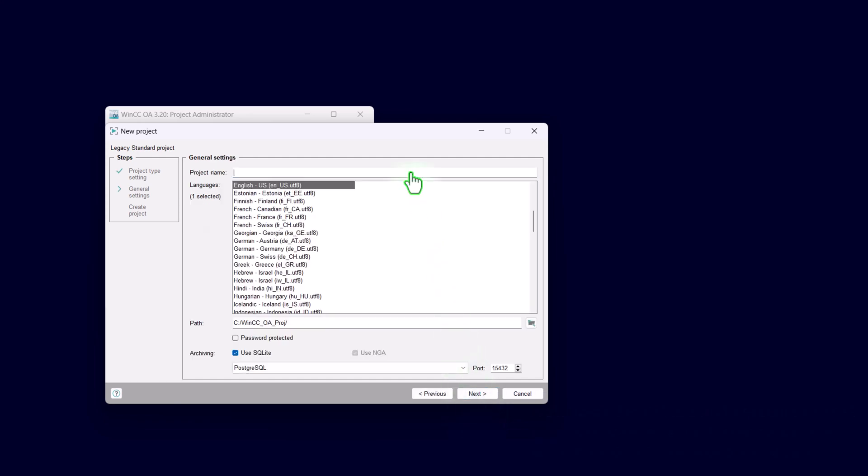Now we have to assign the name for the project. On Windows, you can use special characters, blanks and spaces for the name and for the path. Under Linux, not. I will use the name Basic Training.